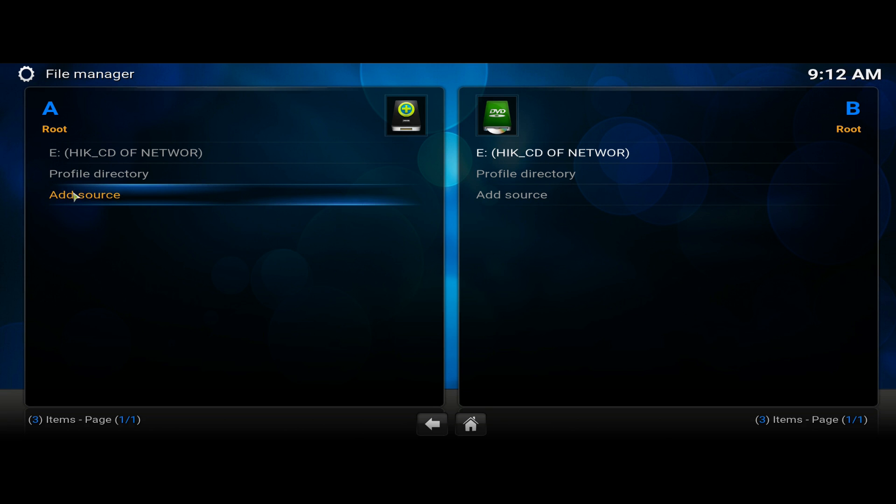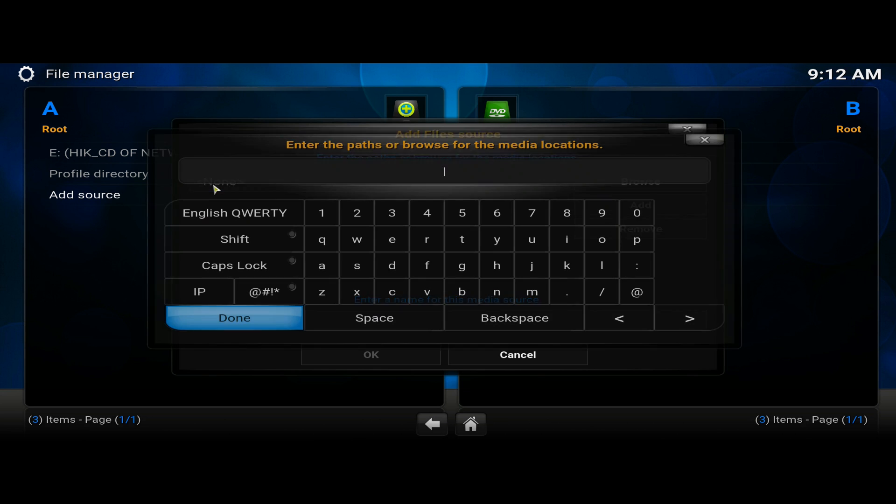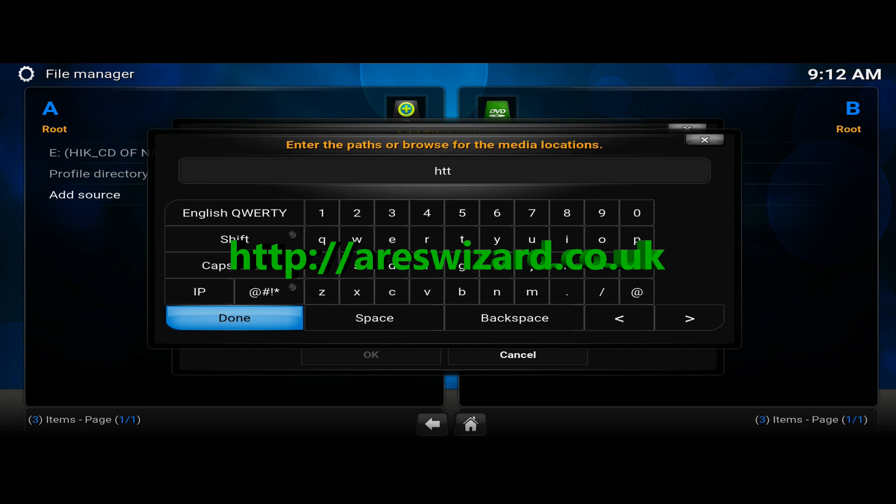Alright, now after you've added the source and you've double clicked on it, you'll get this path that you have to enter. You have to enter http colon forward slash Ares wizard dot co dot uk.